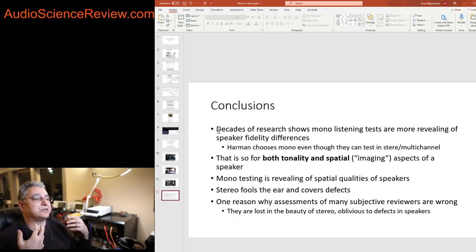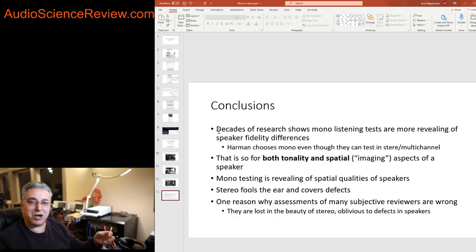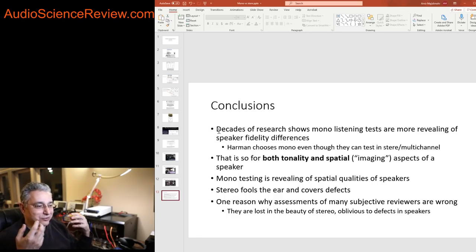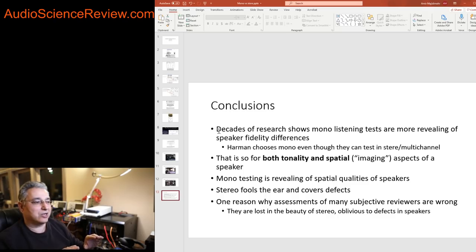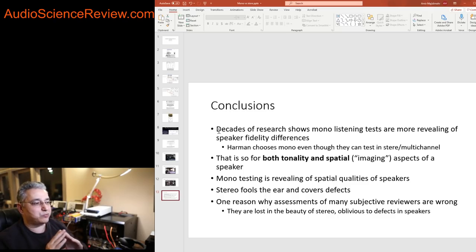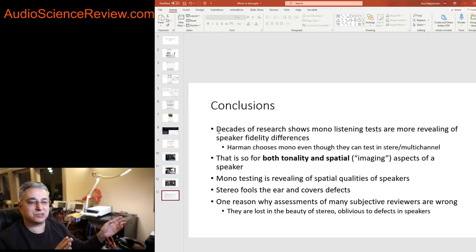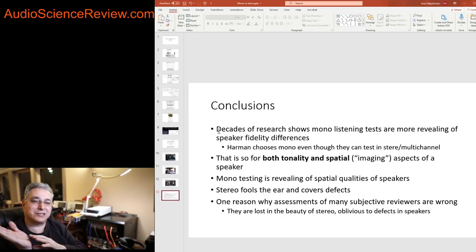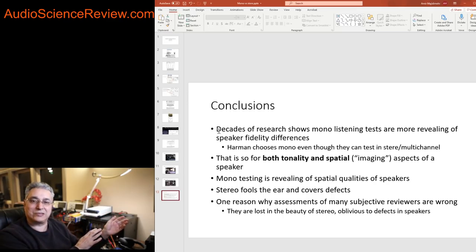There's a reason for it and it happens to be fortuitous that we can do this testing in mono. It actually works better and it's been proven. There's just no doubt about this.